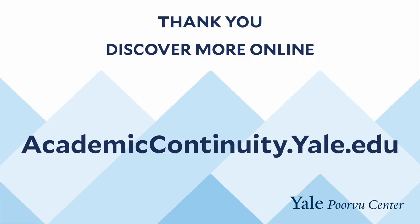And for more information please reach out to askpoorvucenter at yale.edu or visit our website. Thanks.